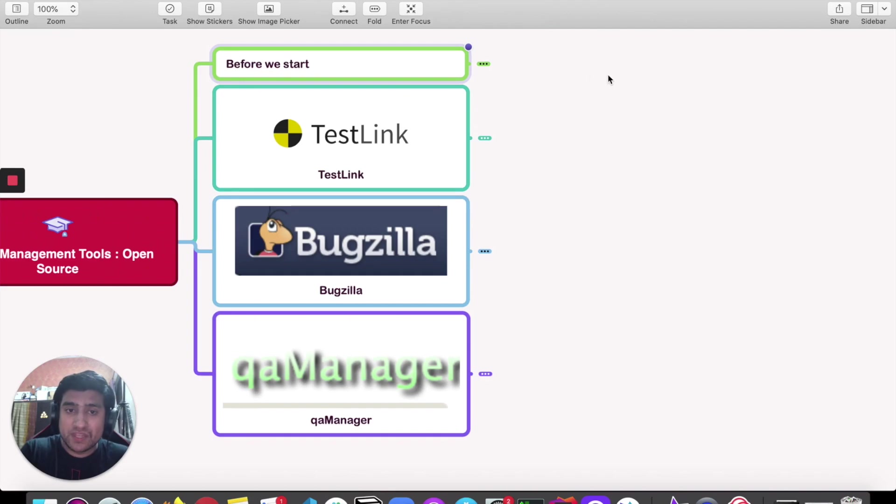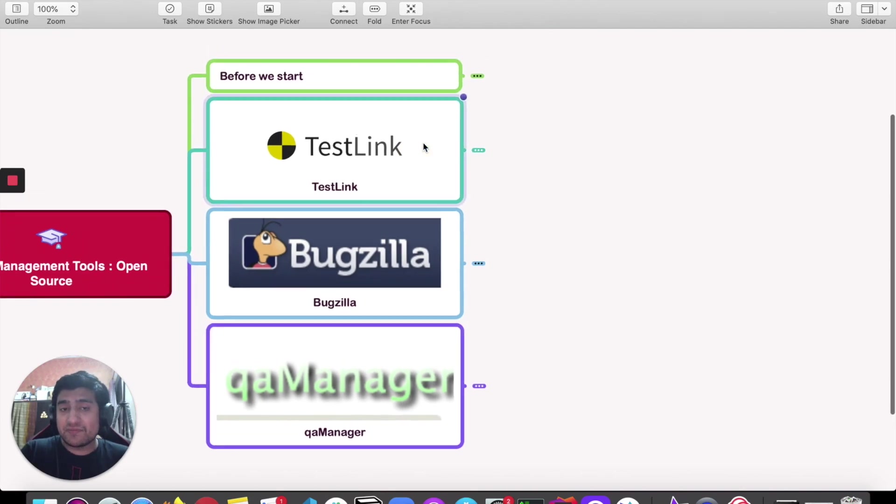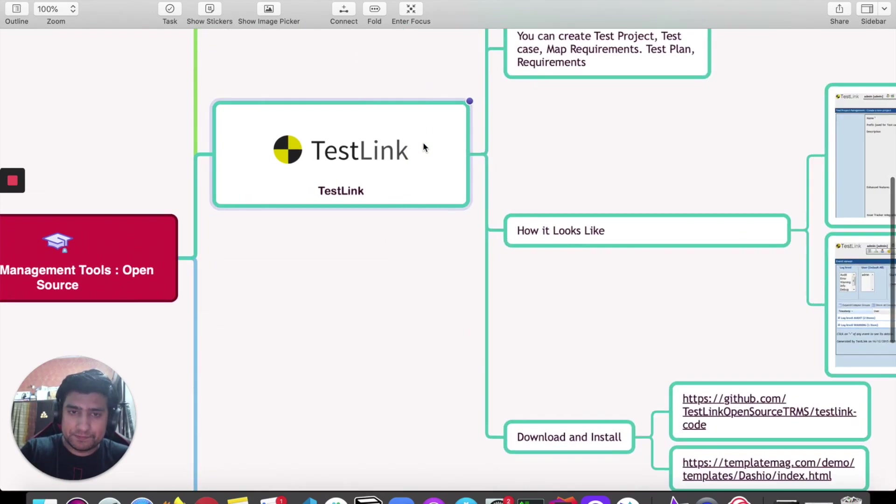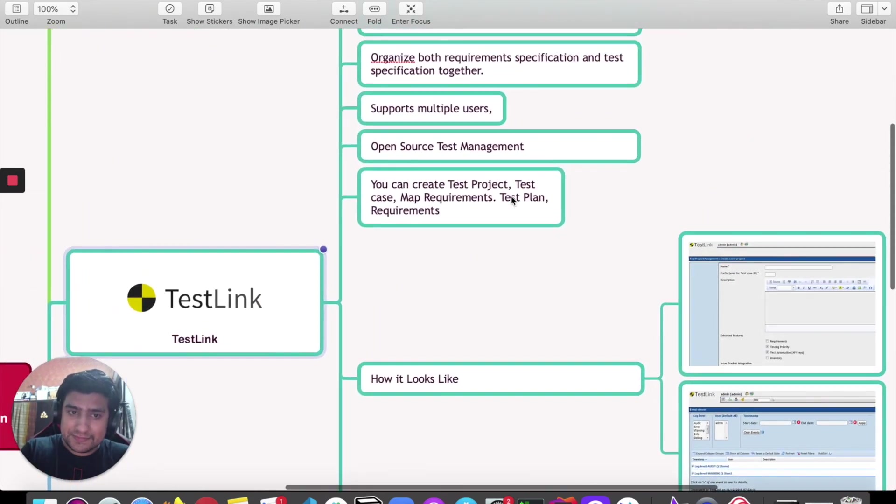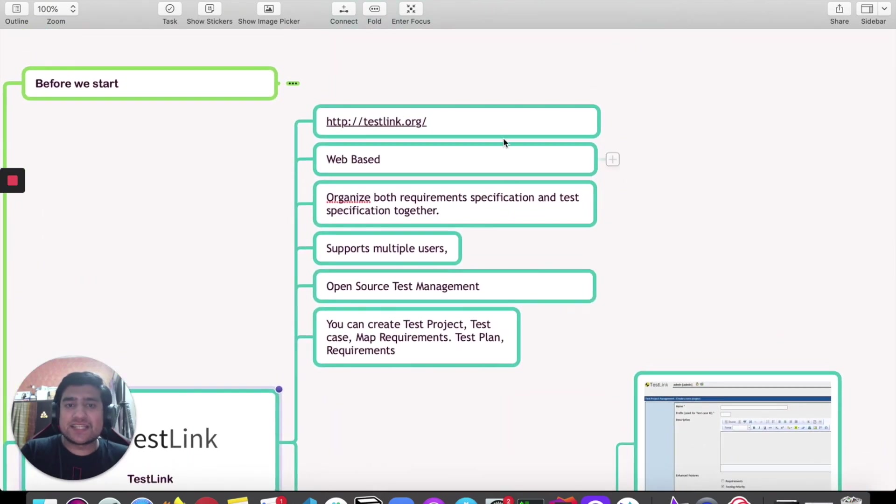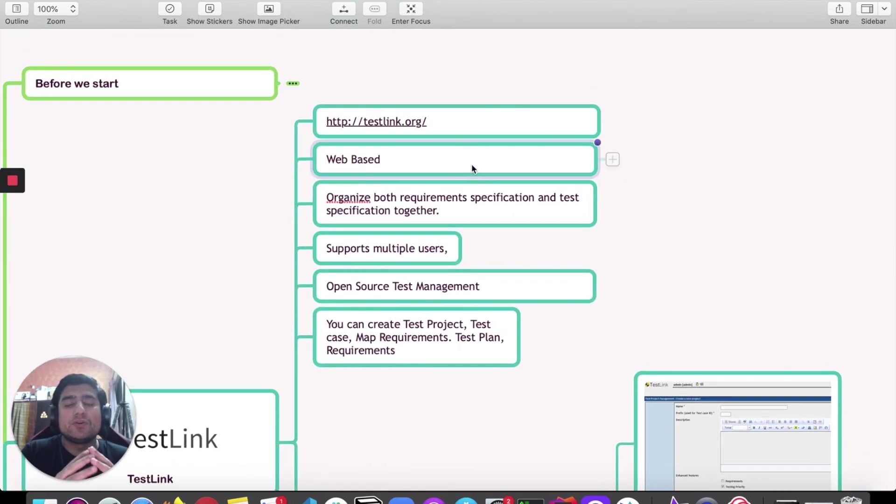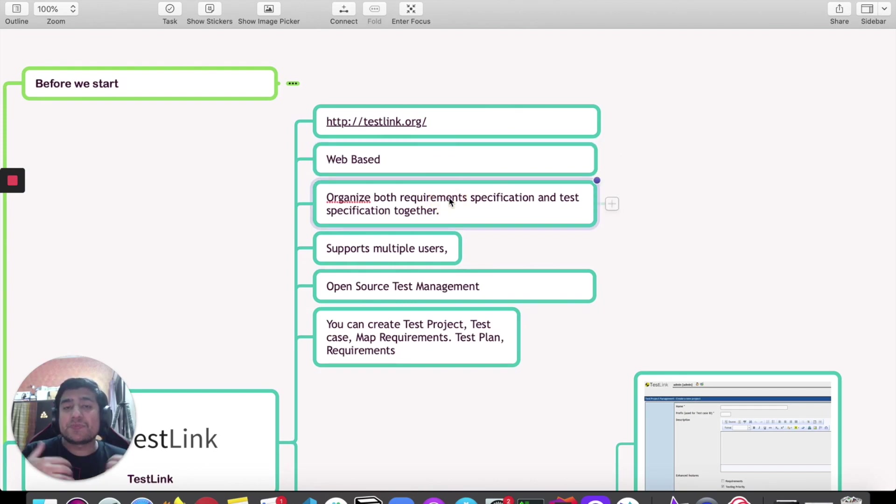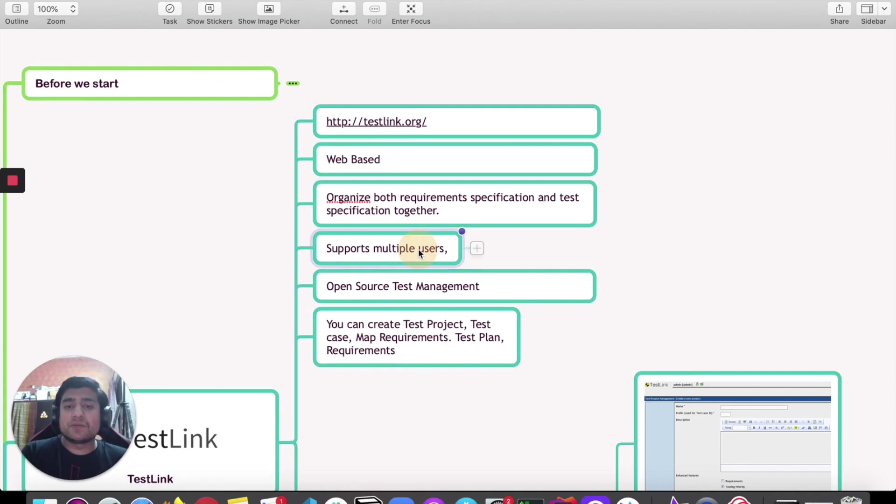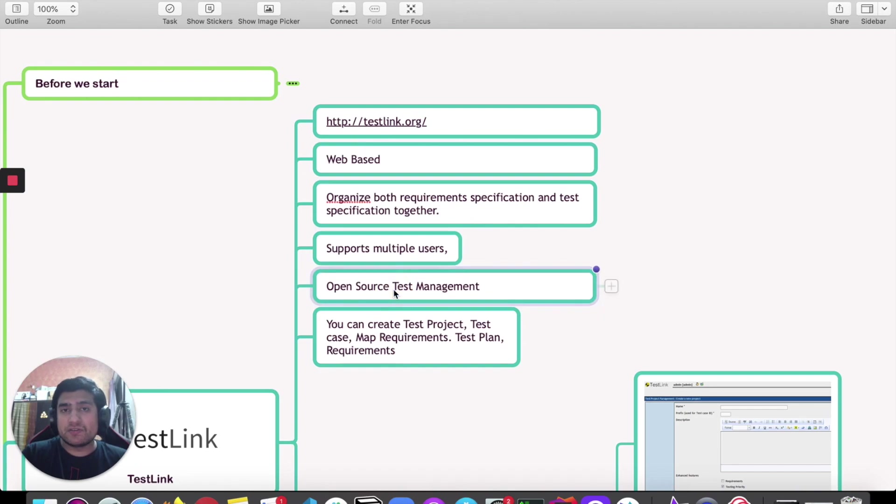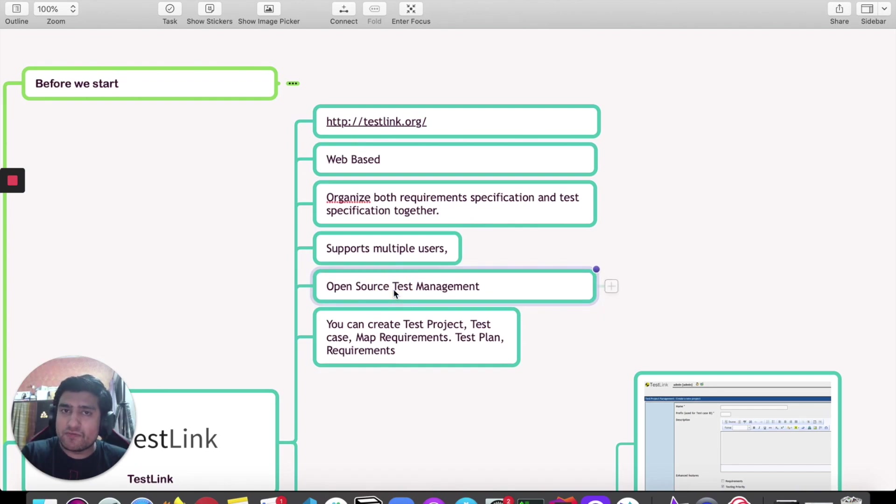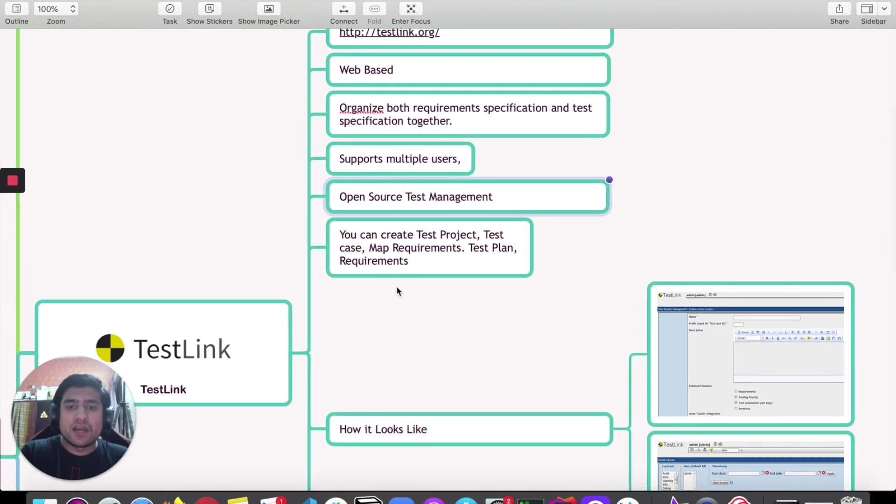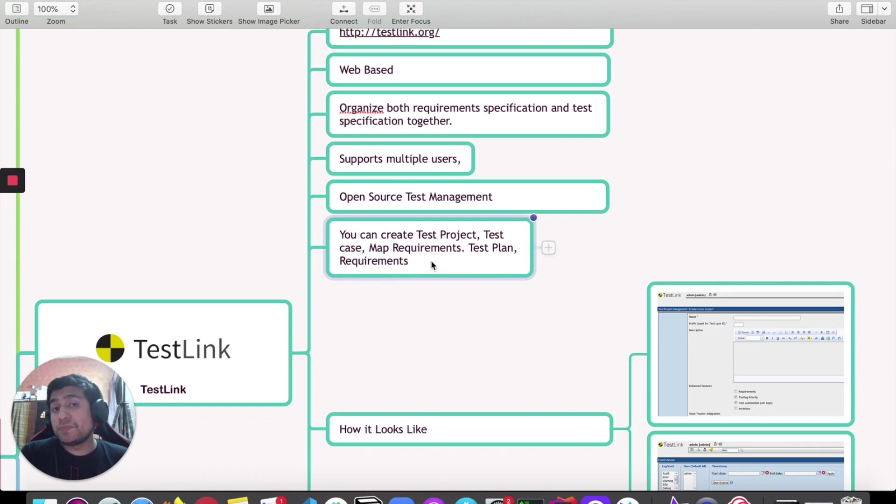Let's start with one of my favorites, which is TestLink. If you go to TestLink, it's a web-based platform to manage your requirements and test cases. It organizes the requirements specification and your test cases. It supports multiple users and the biggest point here is that it's open source, it's free. You can install it. It's a PHP JavaScript-based application.